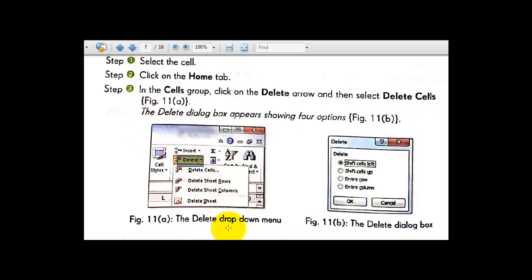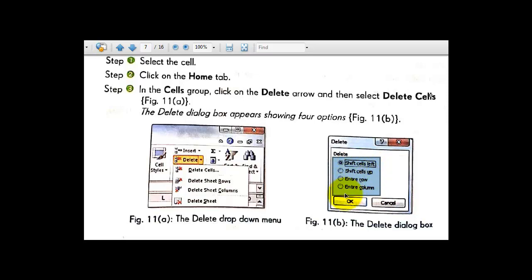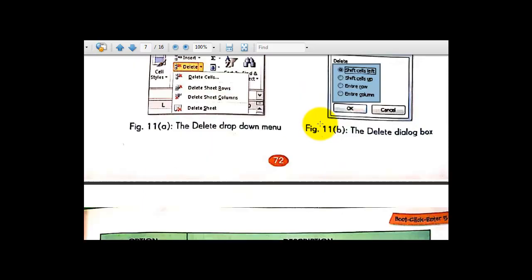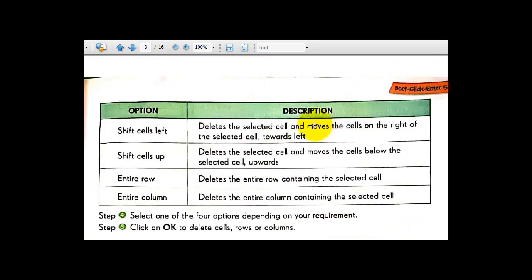The delete drop-down menu appears as shown in figure number 11. The Delete dialog box appears showing four options: Shift Cells Left, Shift Cells Up, Entire Row, and Entire Column.